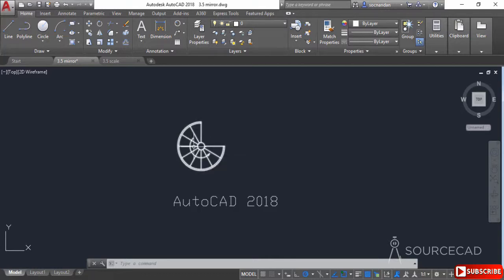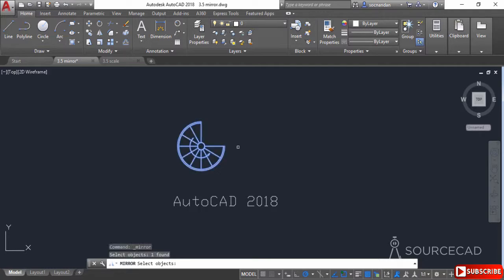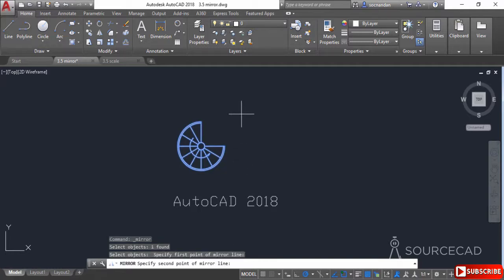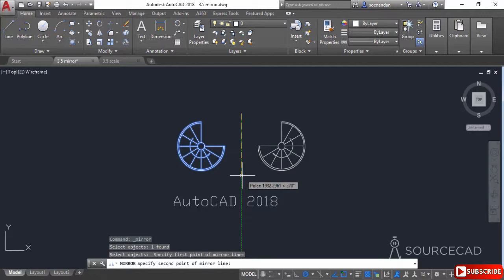In order to create a mirror image of this geometry, select the mirror tool from the modify panel and look at the command line, which prompts you to select the objects. Select the object and press Enter. The command line now prompts you to specify the first point of the mirror line. Click anywhere in the drawing area as the first point, then click at the second point of the mirror line. You can see that a mirrored copy of the original object will be made.